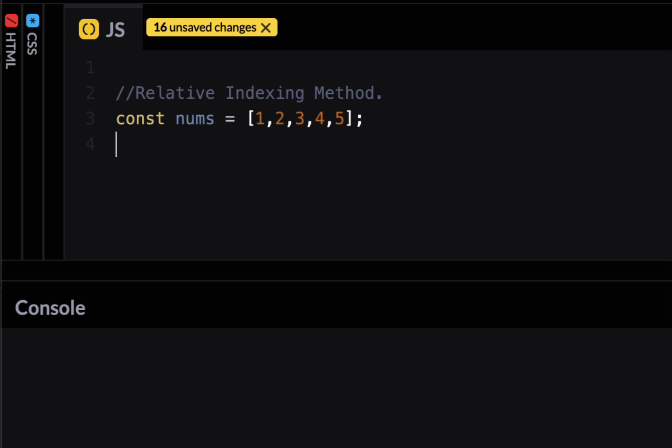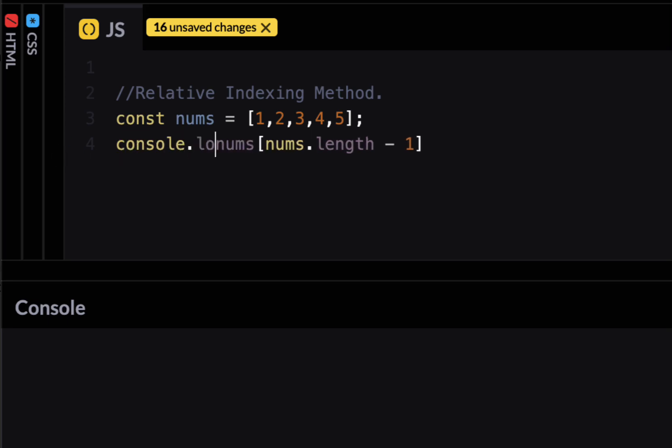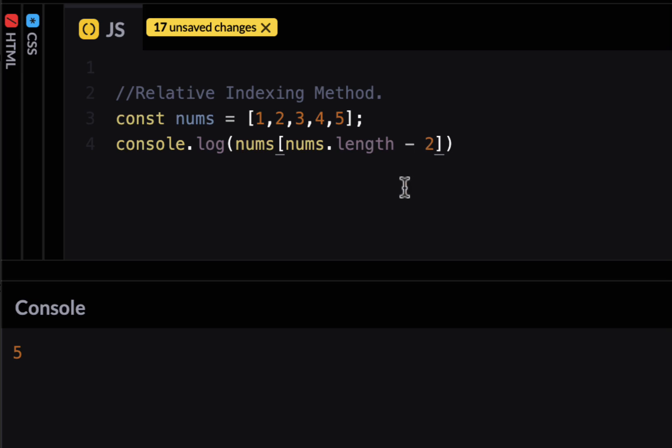And typically I can access elements of this array using index. So if I want to access first element I would say nums zero to access the first element. But what if I want to access the last element which is five. In that case I would need to know the length of the array. So the way to access this I would say nums dot length minus one. And this would give me the last element of this array. So let's console log this and I would get five. And if I want to get the second last element I would have to say length minus two and that would give me four.